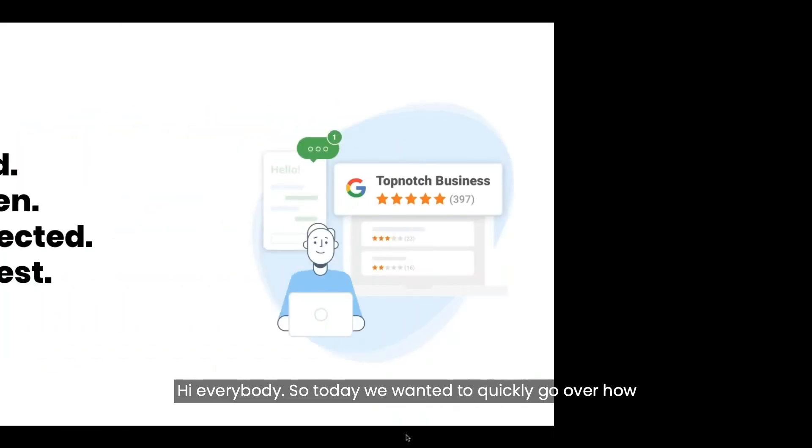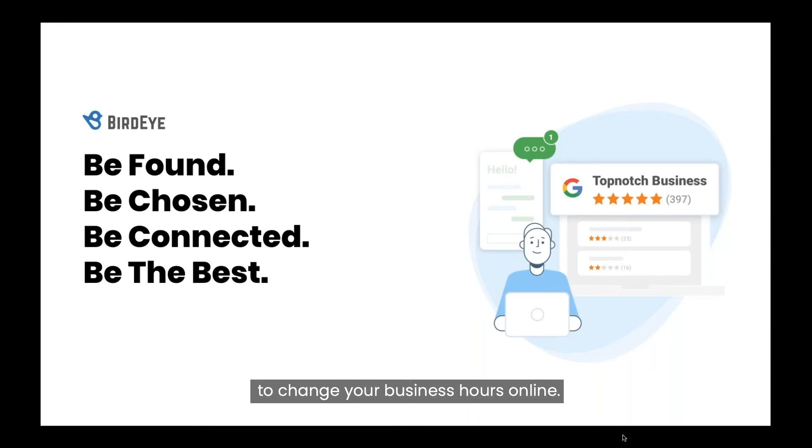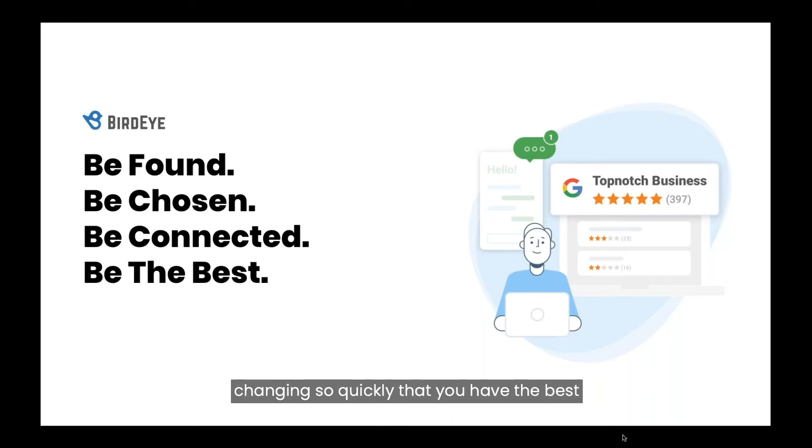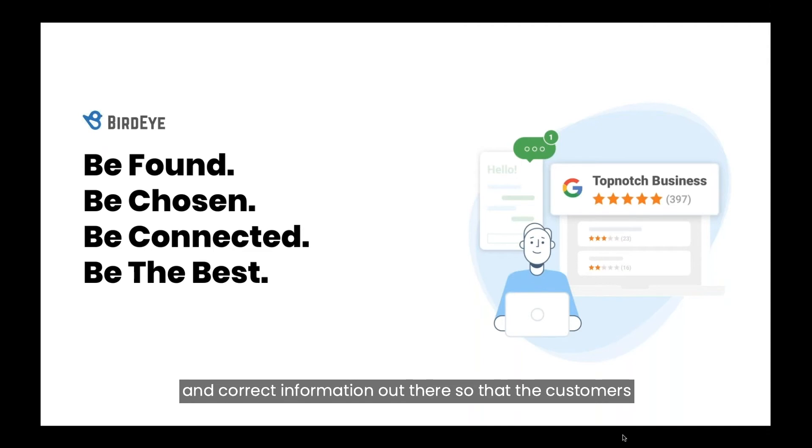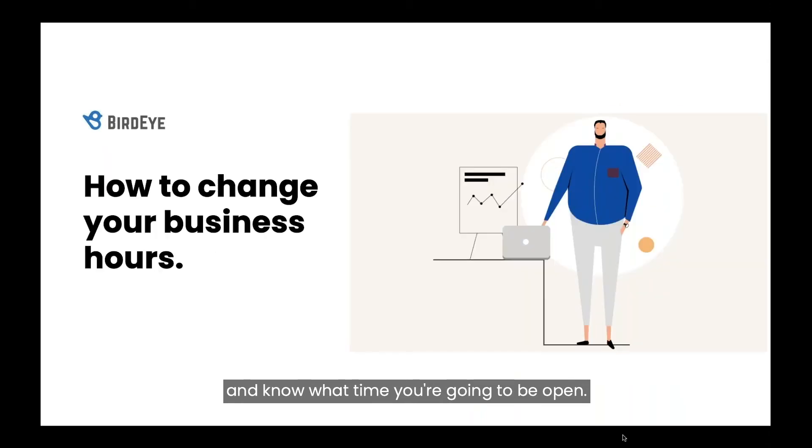Hi everybody. Today we wanted to quickly go over how to change your business hours online. It's going to be really important since everything's changing so quickly that you have the best and correct information out there, so that customers who are wanting to visit your business can easily find and know what time you're going to be open.